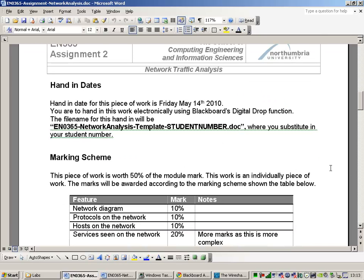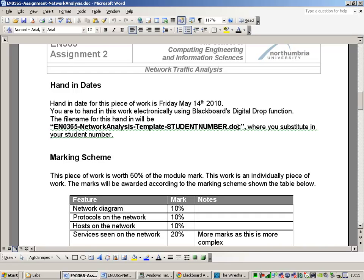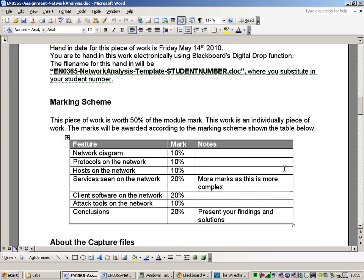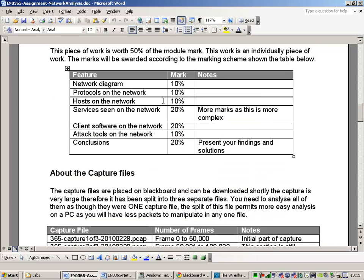Hand in dates, May the 14th. So I'm putting it a long way back into the exam period for you. It's handed in electronically to Blackboard Digital Drop. And you'll use the file name en0365 networkanalysis-template-yourstudentnumber.doc. So you just change that to your student number. Marking scheme: 10% for the network diagram that you work out, 10% for the protocols that you've seen on the network, 10% for the hosts that you see on the network. There should be a lot of unique hosts on the network.